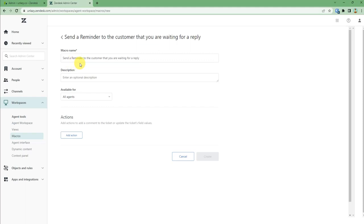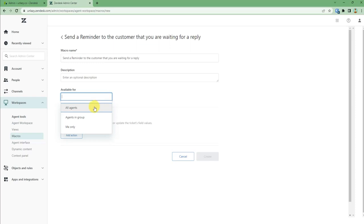You can fill the description of what you want to say. Then in the availability section, you can just select who you want them to see. For me, I will choose all agents.